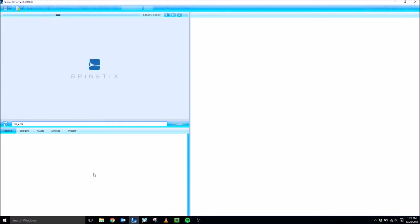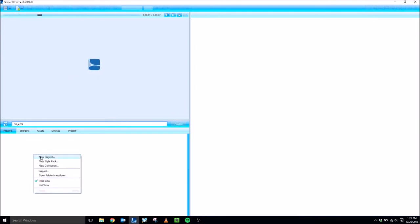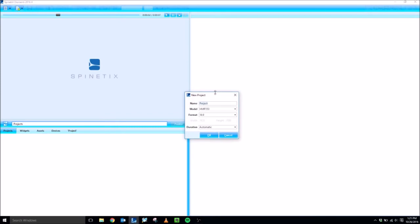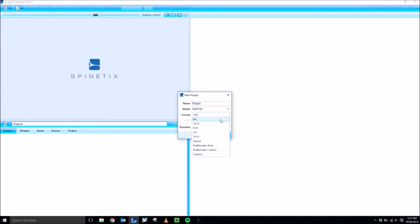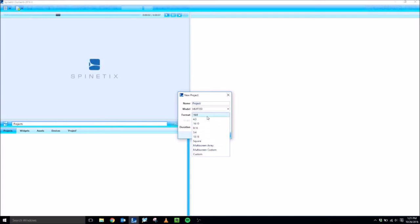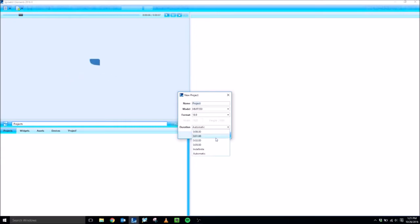To start off, we're going to right-click in the white space in the bottom left Browse panel to create a new project. So if I right-click, select New Project. Here you can name your project, select the model of the HMP that you're going to be publishing to. I'm going to be publishing to an HMP 350. The format is the aspect ratio that you are working with, or you can also do multi-screen if you have a video wall application. And the duration, you can leave set as automatic, but you can also specify finite durations as well.